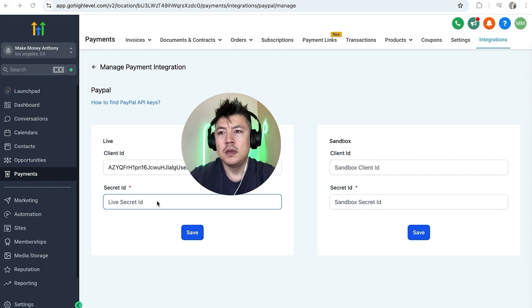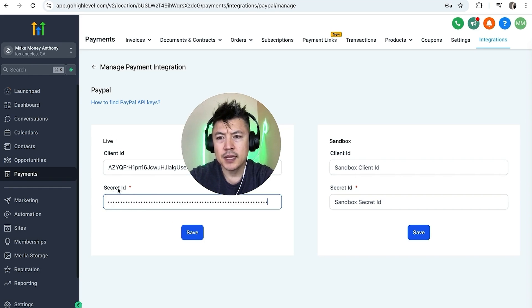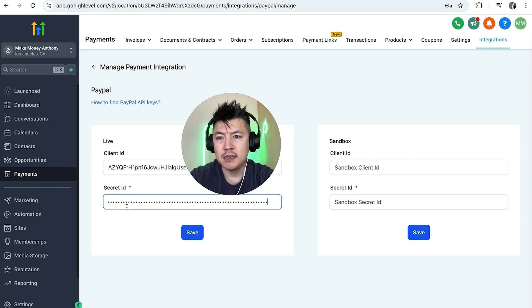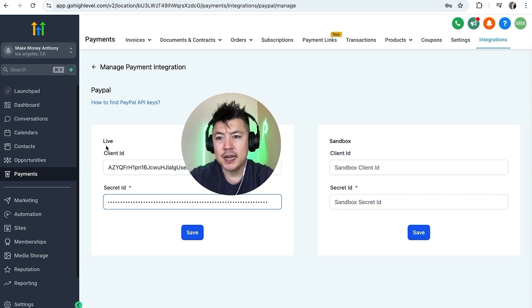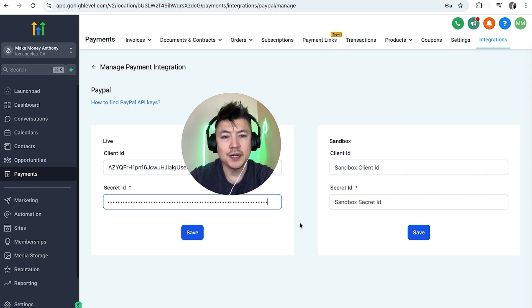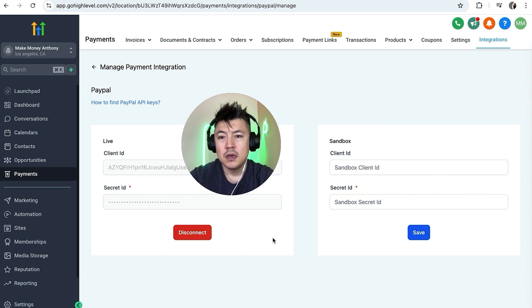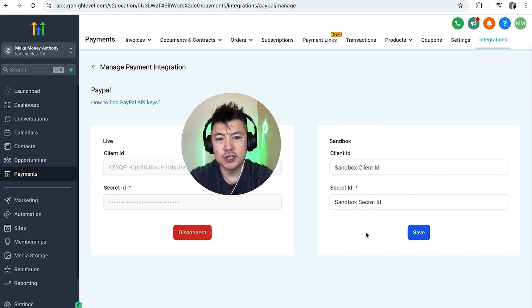Okay so here I am back in my Go High Level, I'm going to go ahead and paste in my secret ID. So I have my client ID and my secret ID pasted from my PayPal business and you want to click on Save. Also note that I put directly into the live, I am not doing a sandbox because I'm not doing any test transactions. So I'm going to click on Save. Okay a quick second later the page refreshes. Now you can see the button has turned from this blue save into a red disconnect, so now my PayPal is connected into my Go High Level account.